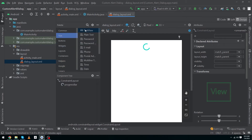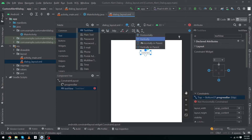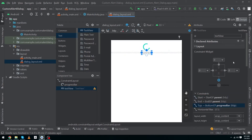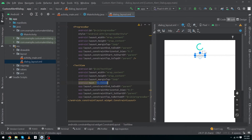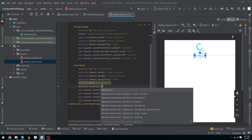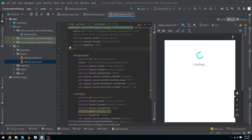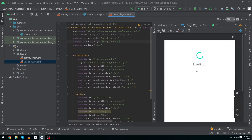Now we have to drag and drop a TextView inside our layout. Constrain it to the bottom of our ProgressBar, constrain it horizontally, and give it a margin top of 16dp. Here we have to type 'android:text="Loading"' and the text size should be 18sp. Finally, set the padding to 50dp and the width of our complete layout file to wrap_content.